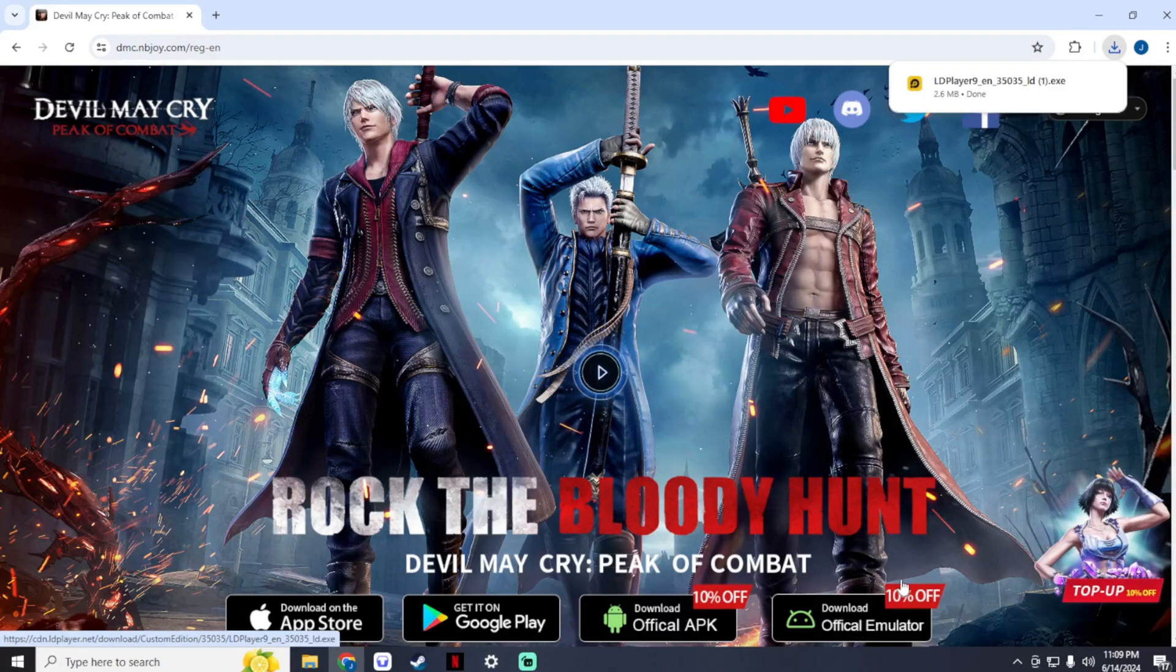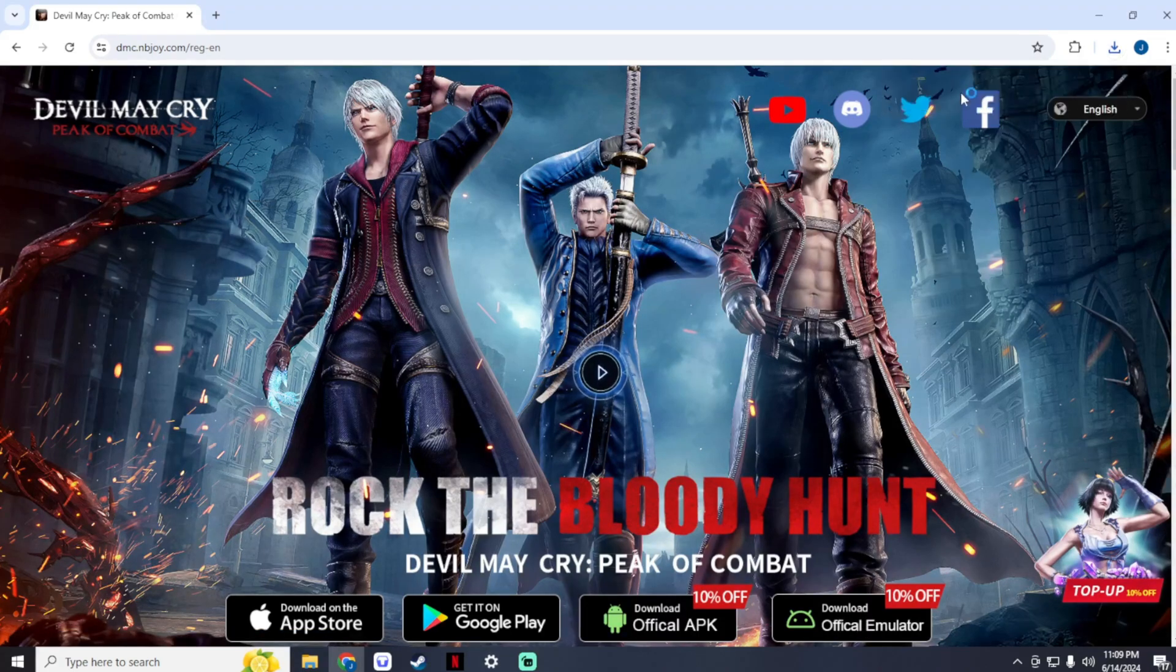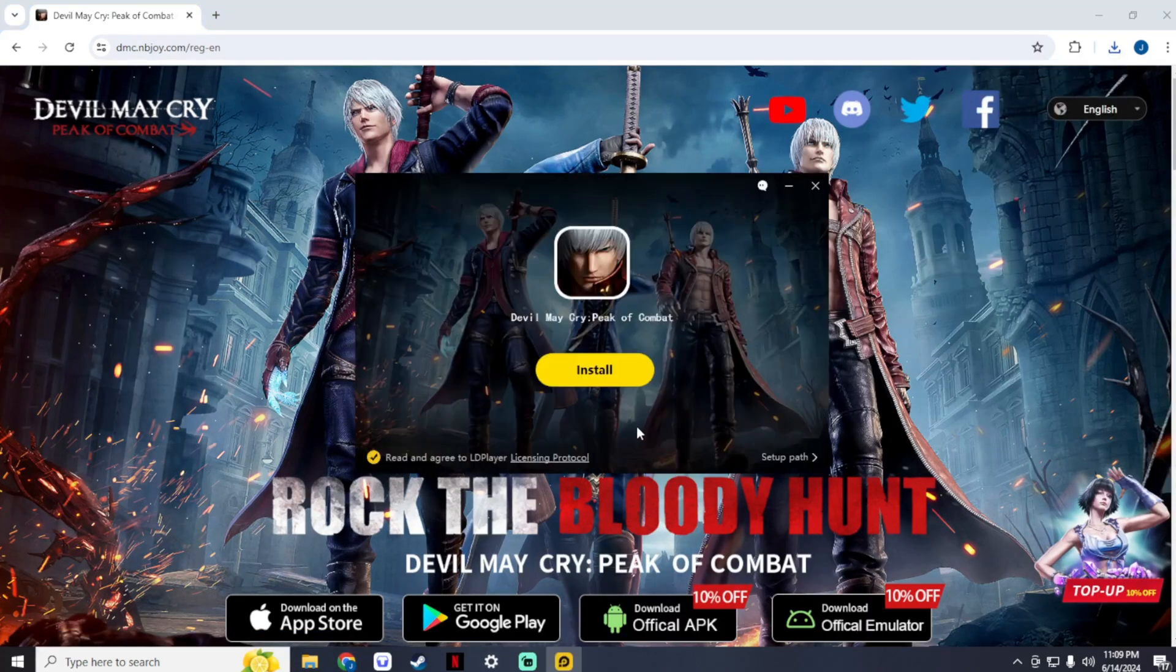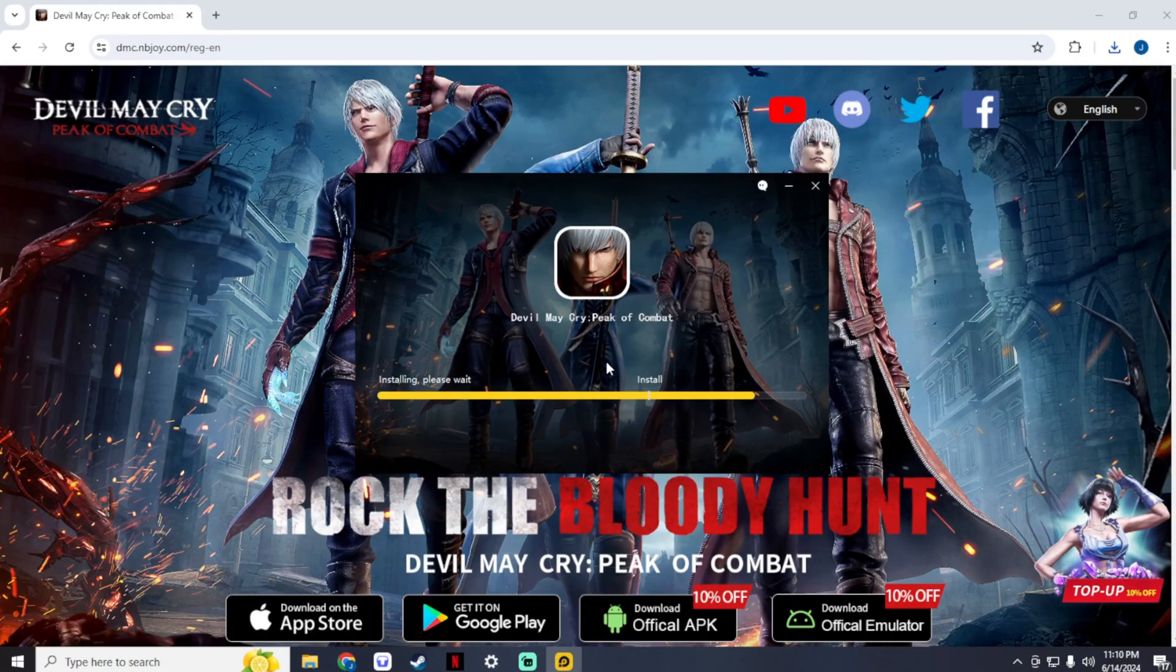It will download LD Player 9. Find the LD Player 9 installer you have downloaded, run it, and click Install. It will download and install the emulator and Devil May Cry Peak of Combat. Just wait for it to finish.